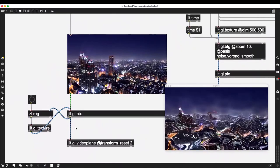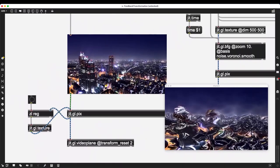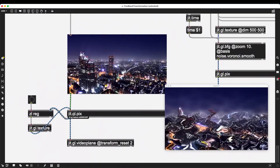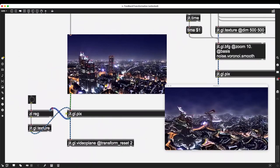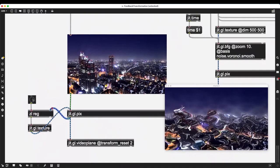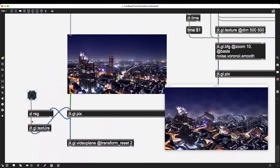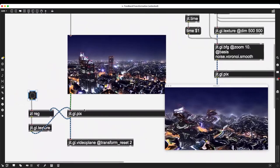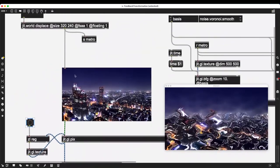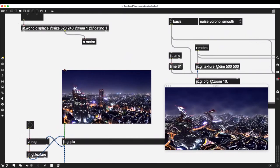I can set up the output of jit.gl.pix going to zl.reg, and connect the first outlet of zl.reg to jit.gl.texture, which then sends that message to jit.gl.pix. Ideally this won't create any looping feedback stack overflow problems, because I'm sending to zl.reg but it will wait for me to click a button to release it back into jit.gl.pix — it does not happen automatically.